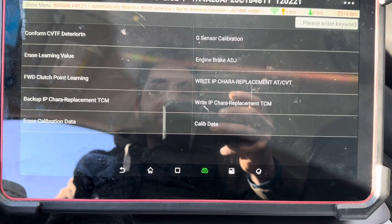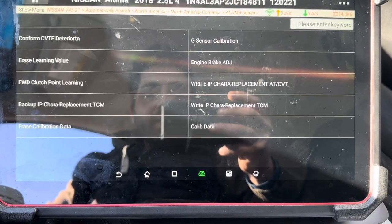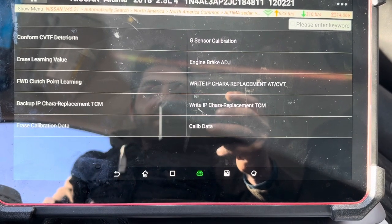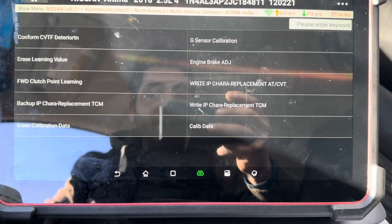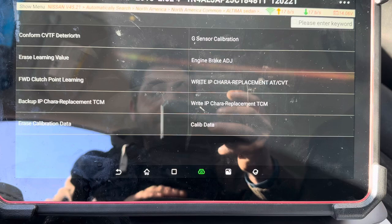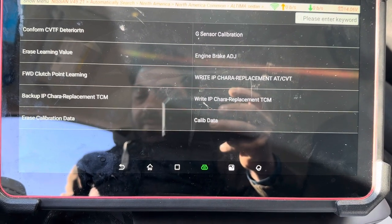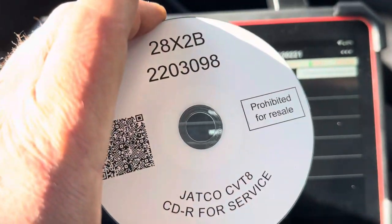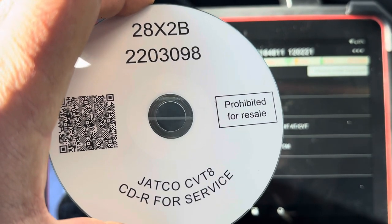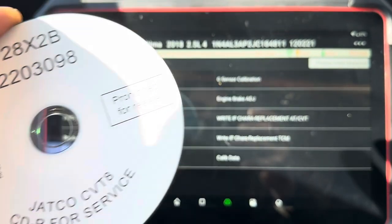Right now we're changing a valve body itself — a brand new one. This information for this valve body is not stored anywhere, so we're going to have to write it manually into the system. This is a brand new one and it comes with a CD — let me just show you guys — something like that. And as you can see, there's a barcode on it; that's what we're going to be using.